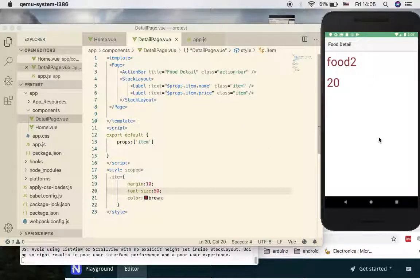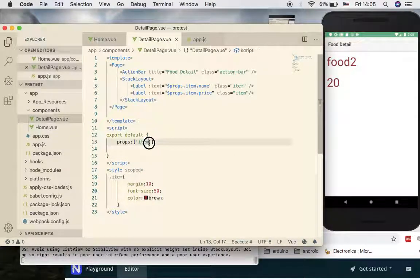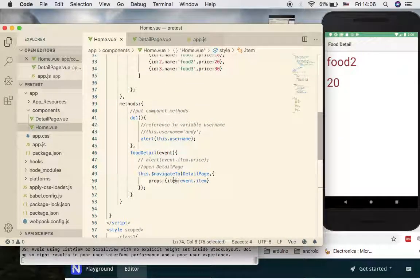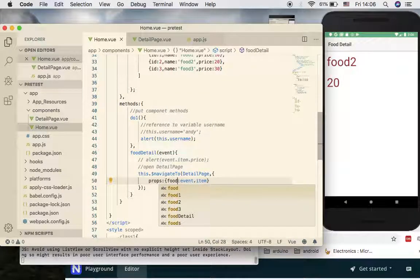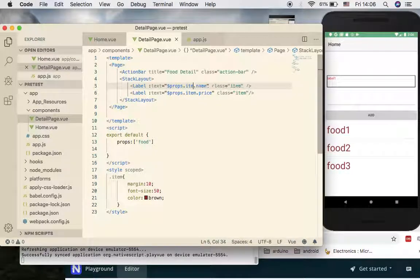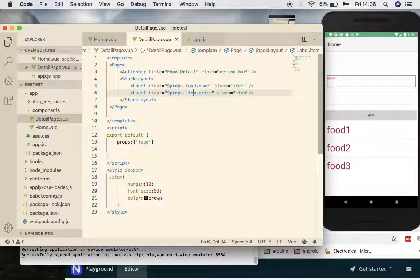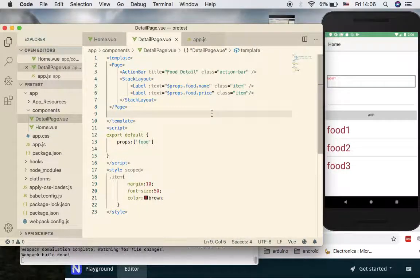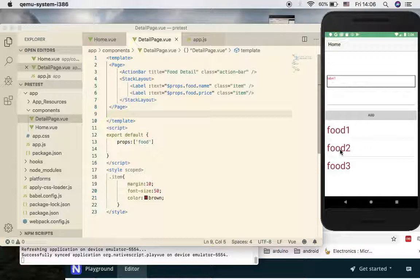If you wonder whether you can change the prop key name from 'item' to something else - yes you can. For example, if you use 'food' as the key in the `$navigateTo` props object, you can use it, but you have to go to your second component and change the prop name to 'food' as well, and update all the references from 'item' to 'food'. It will do the same thing.